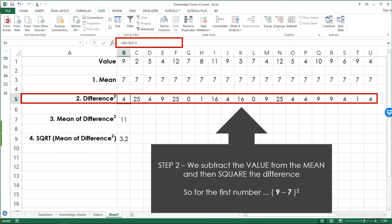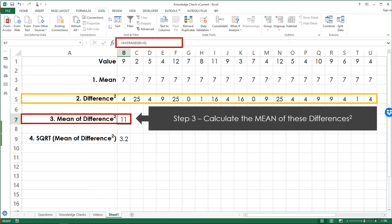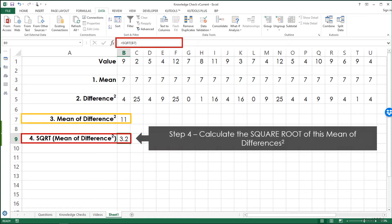Step 2: we subtract the value from the mean and then square the difference. So for the first example in column B, it's 9 minus 7, squared, which gets us 4. Step 3: we calculate the mean of these differences and then square it. Step 4: we calculate the square root of this mean of squared differences.